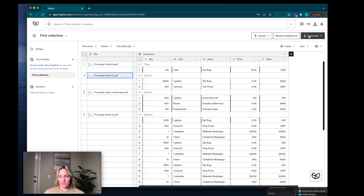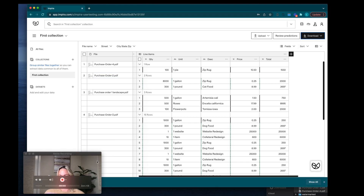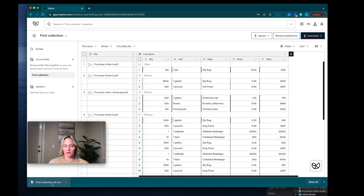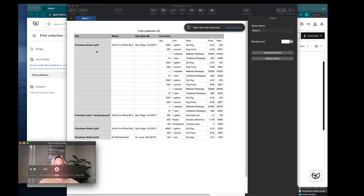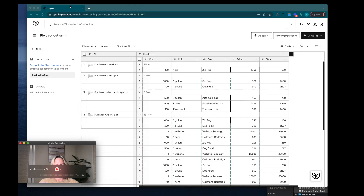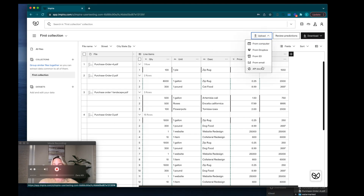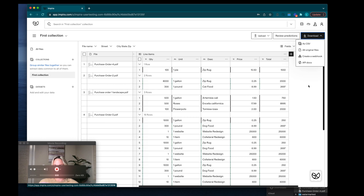Now I'm going to download my information as a CSV, which is a format that works for Excel and Google Sheets. You can see we have our four files and the items we extracted. The cool thing about Empyra is you can extend it using our API. You can also import using our email integration and download with webhooks or API as well.